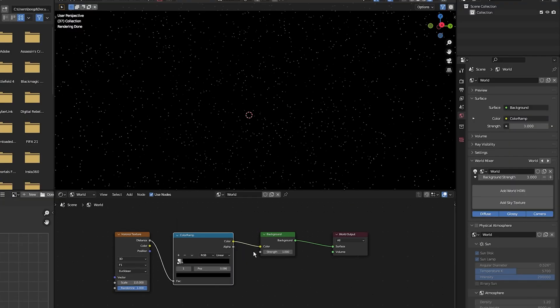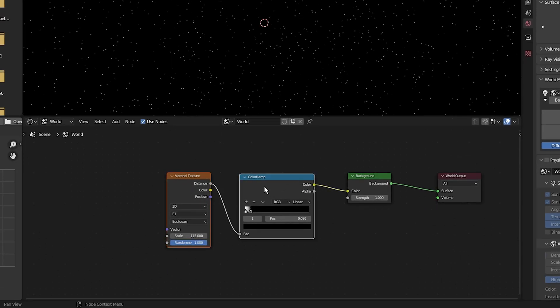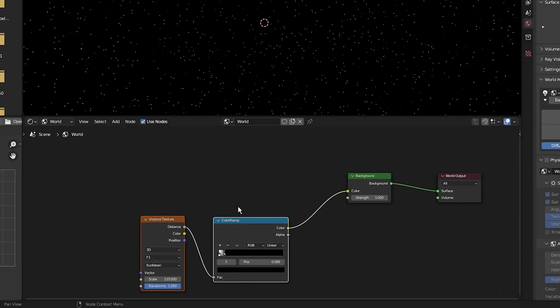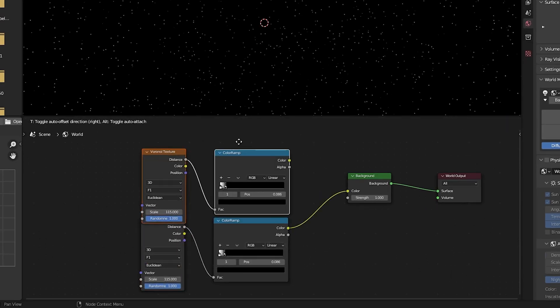Next to add some depth to this star field I'm going to select the texture and color ramp, duplicate it by pressing Shift D and moving it over here.